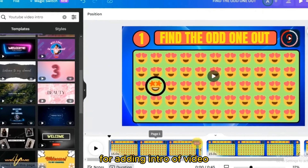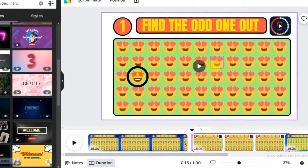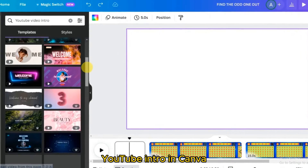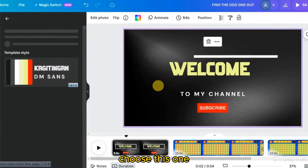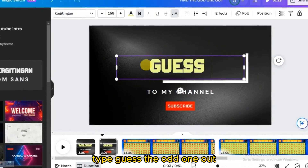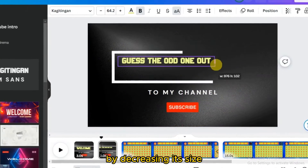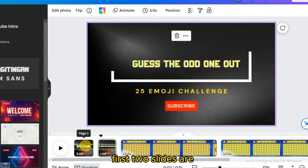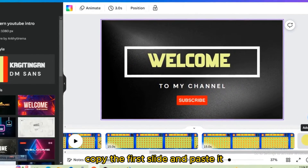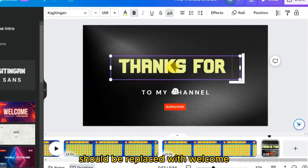For adding an intro, click three dots, select 'Duplicate Page,' and go to the first page and delete all the content. Search YouTube intros in Canva and choose one. Duplicate another slide and type 'Guess the Odd One Out,' adjusting its size. Two slides are enough for the introduction. For the outro, copy the first slide and replace 'thanks for watching' with 'welcome.'